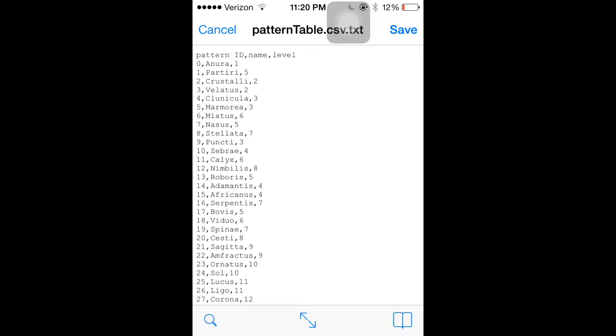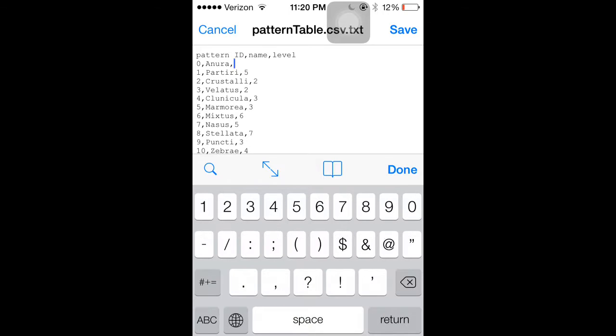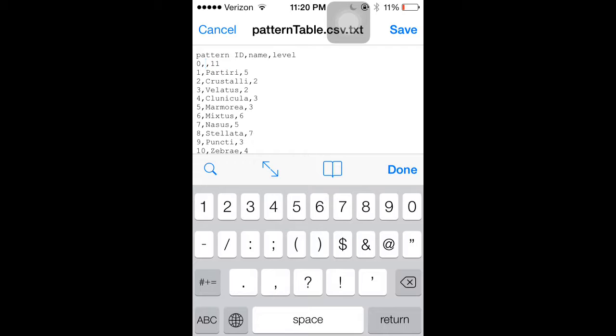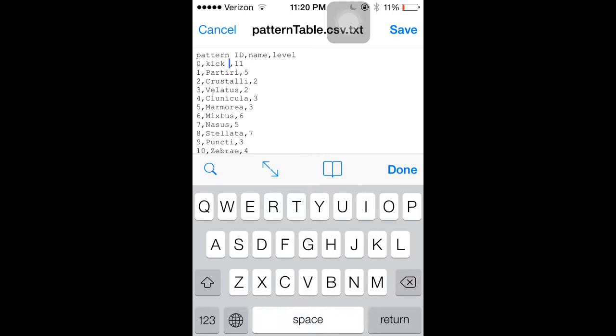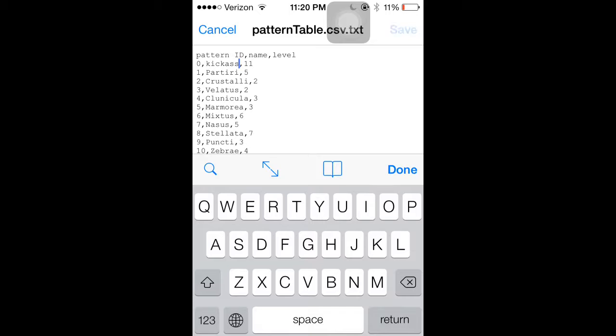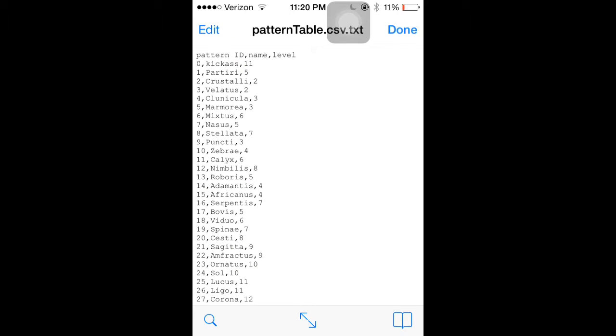Say I wanted to change a Neuro Frog into like, I'm level 11. So, I'm going to change a Neuro into a level 11 and rename it kick ass. You're going to save it. And you're going to click done.